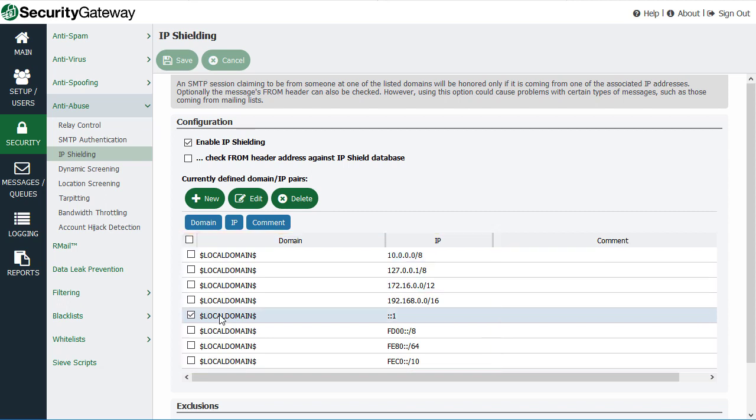If you check this box here, Security Gateway will also compare the message's from header in addition to that taken from the SMTP, what we call basically the SMTP envelope.